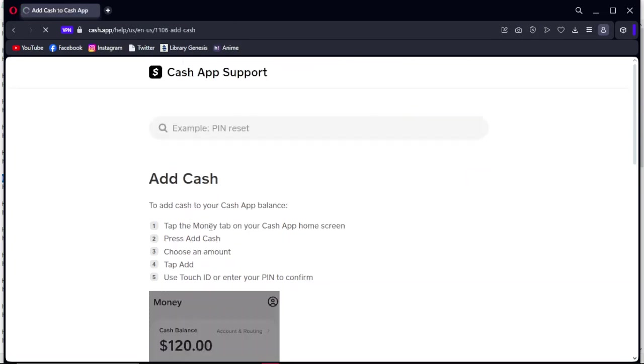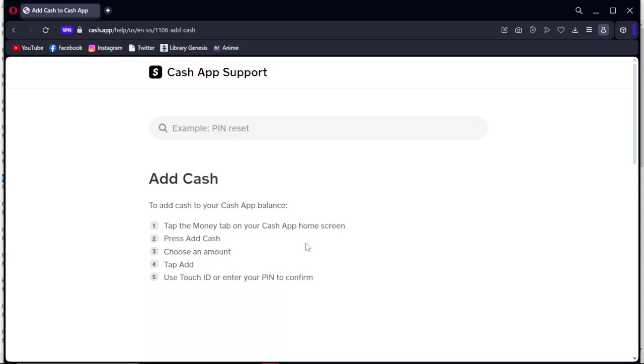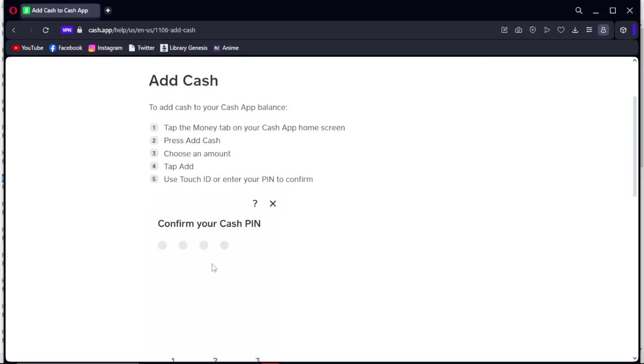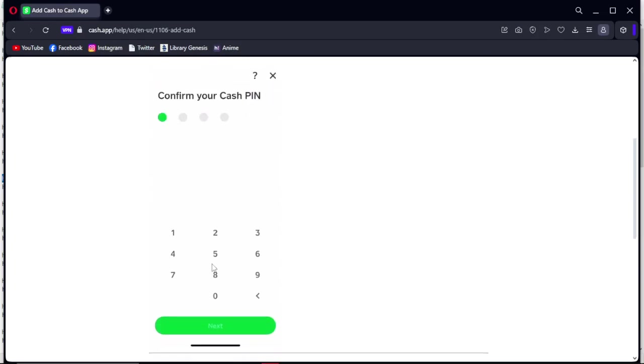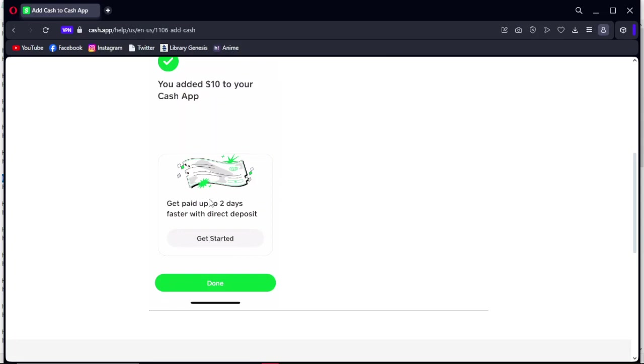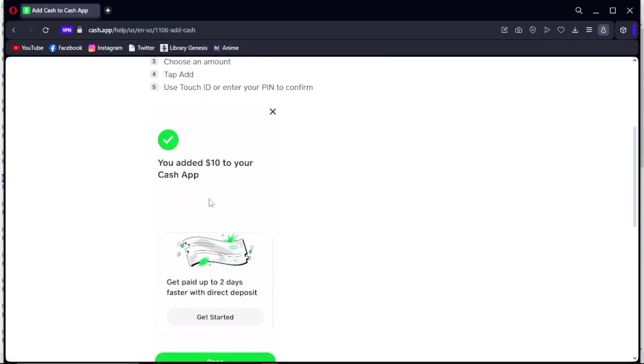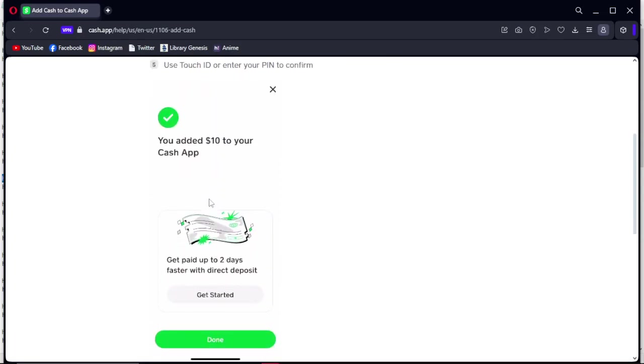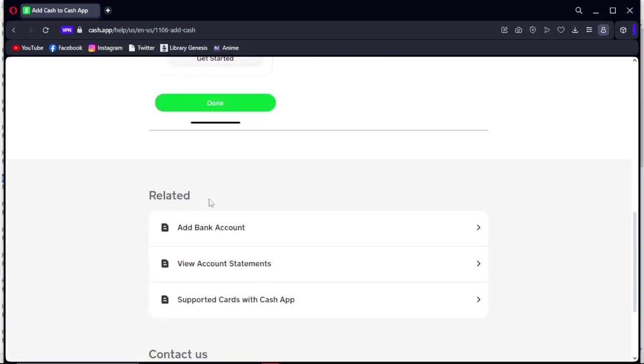Tap the money tab on your Cash App, choose an amount, and use Touch ID. And as you guys see in the video, that's the way you can add money on the Cash App application.